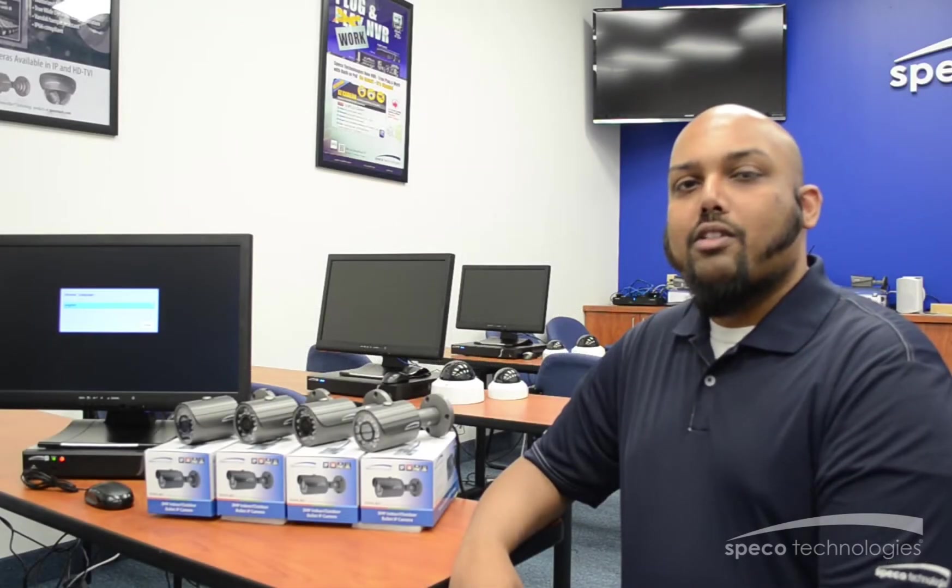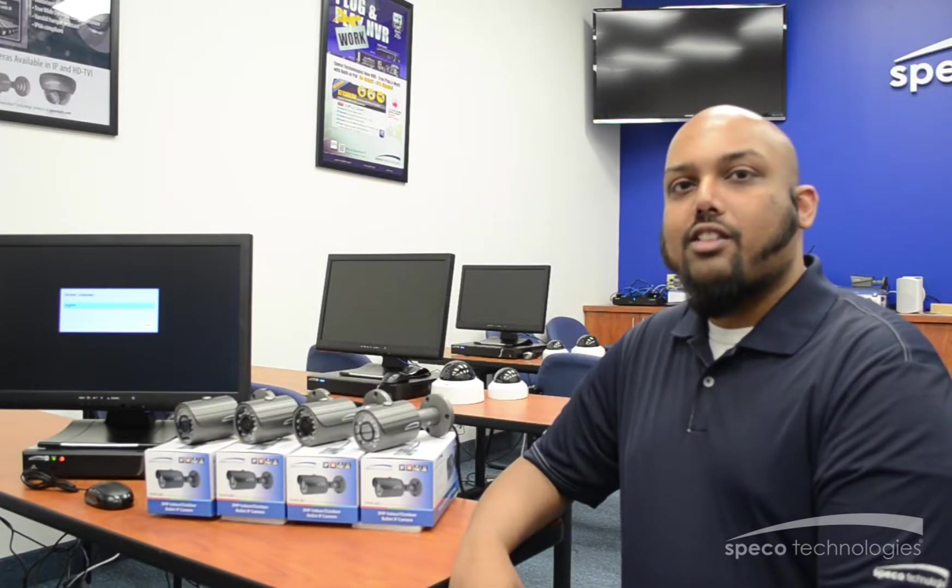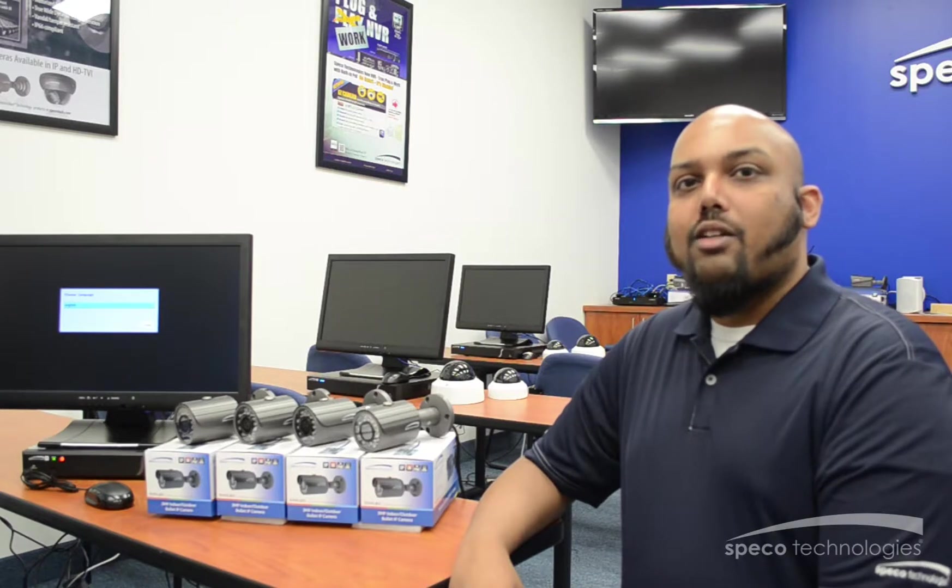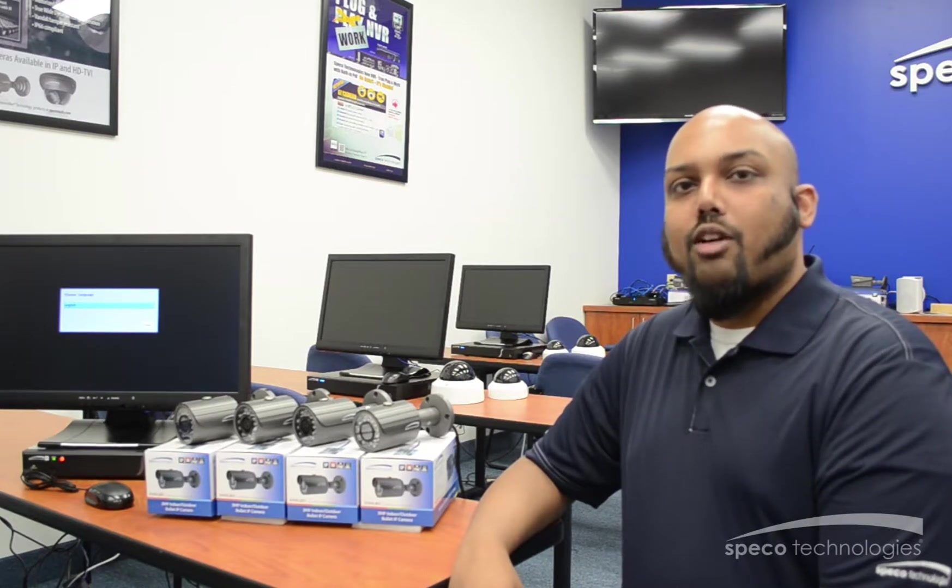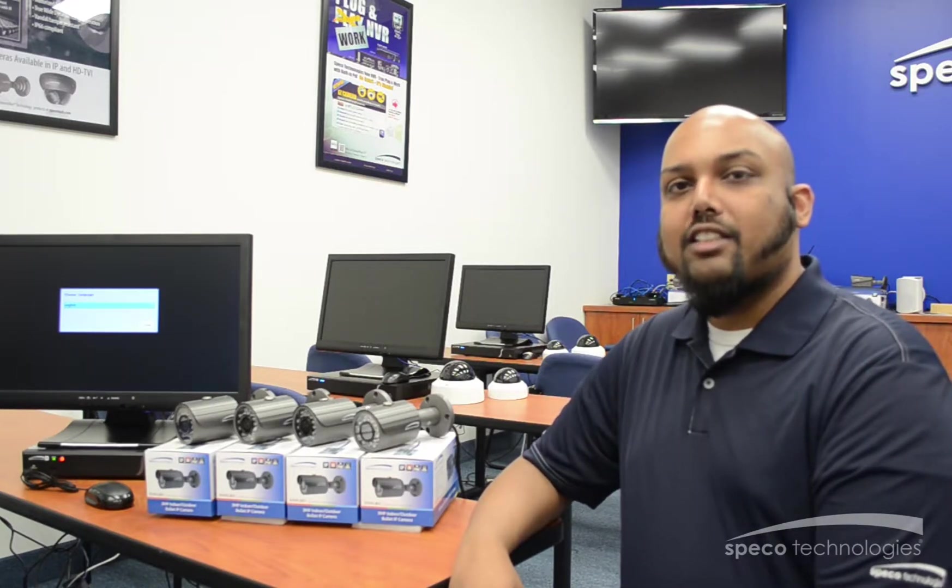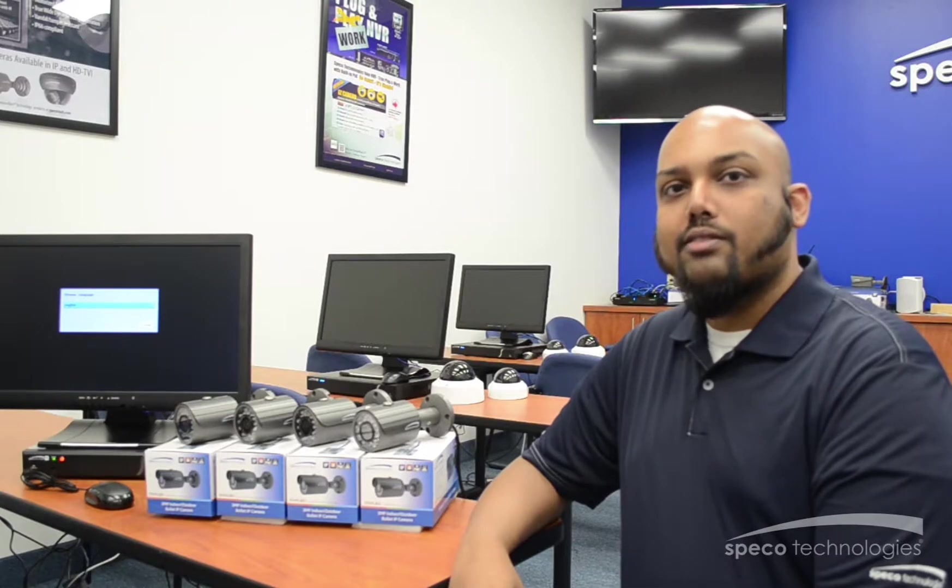Hi, I'm Darren Mojaveur with Spico Technologies. This video is going to show you how to set up your NVR once your cameras are physically connected to the recorder.